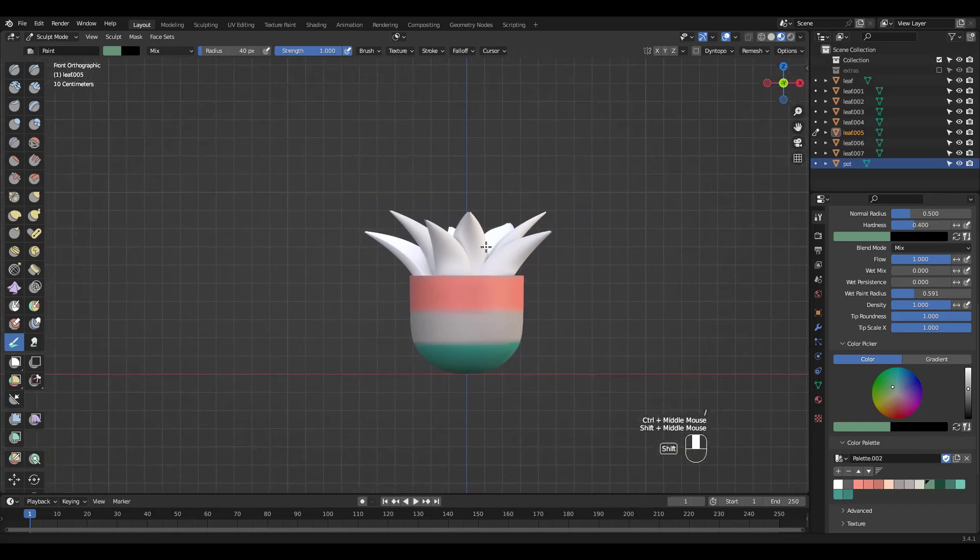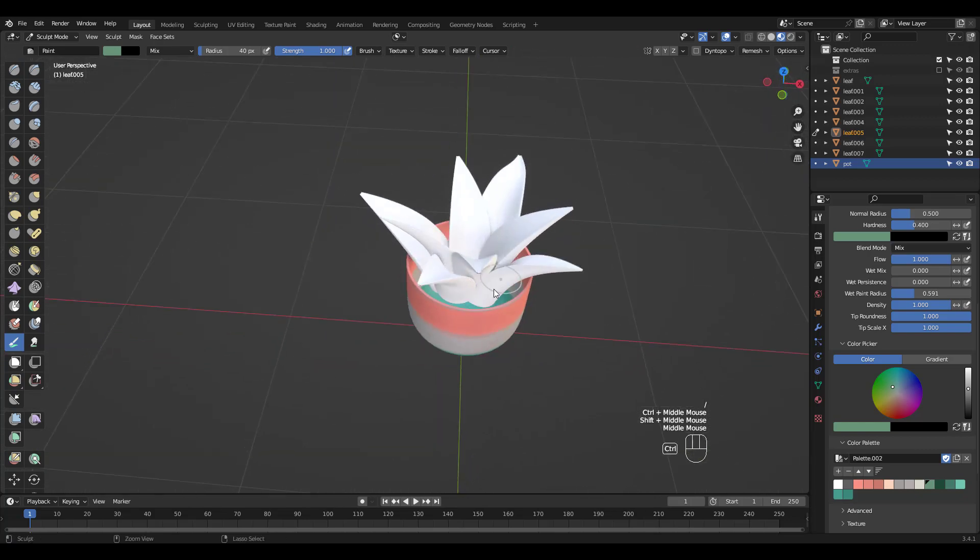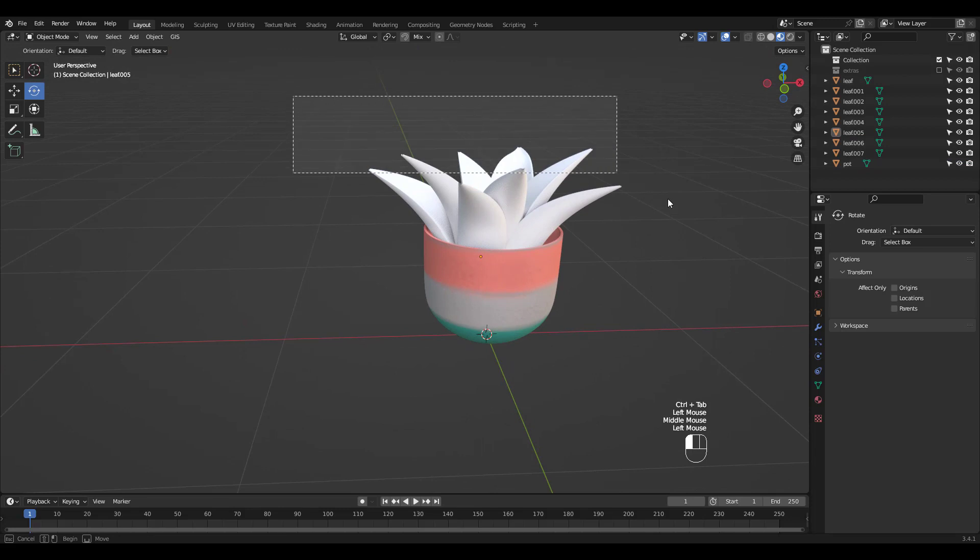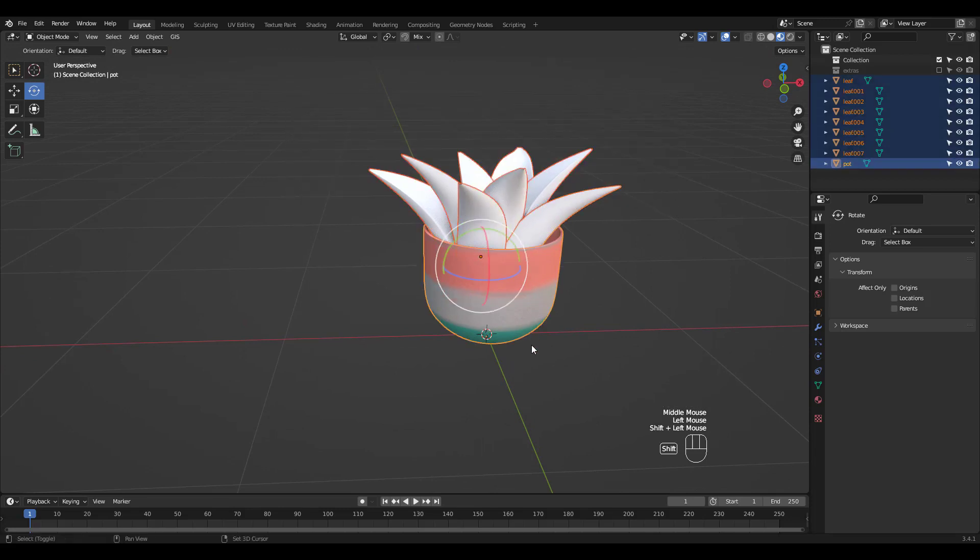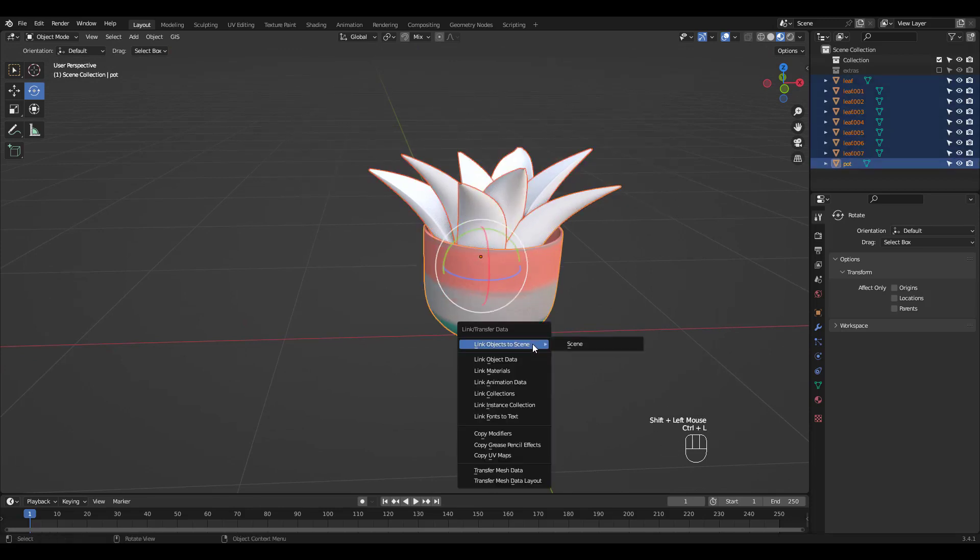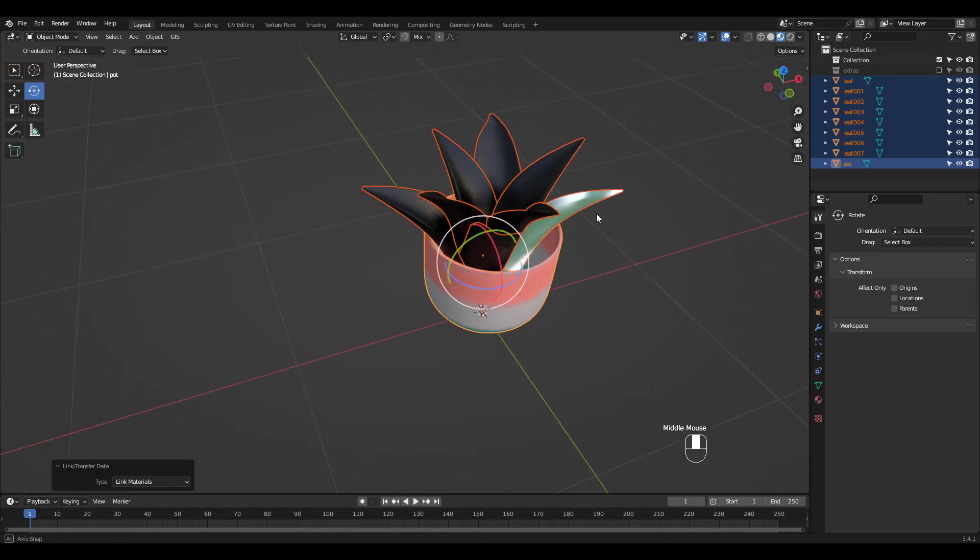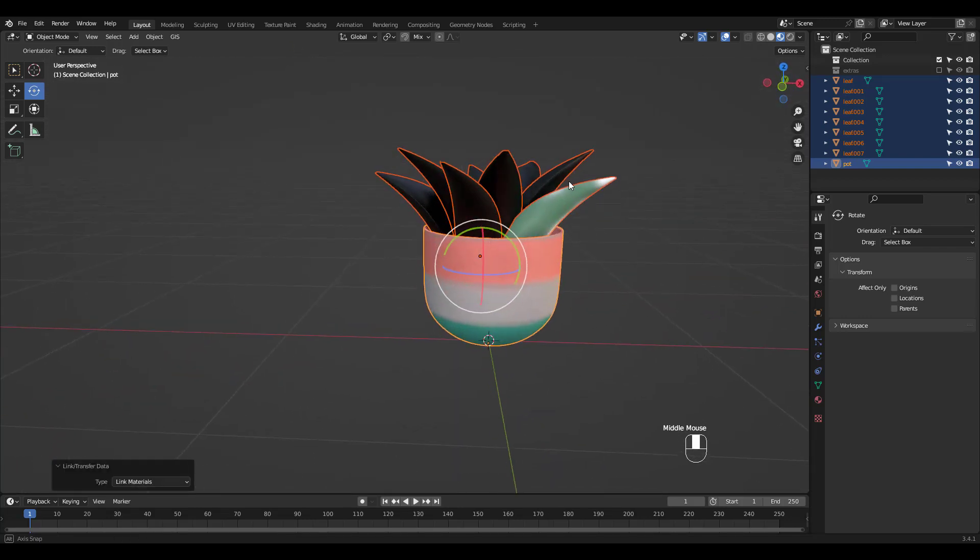Nothing's showing because they don't have materials. Go to object mode and select all leaves then select the pot last. Next press control L and choose link materials. Now it shows.